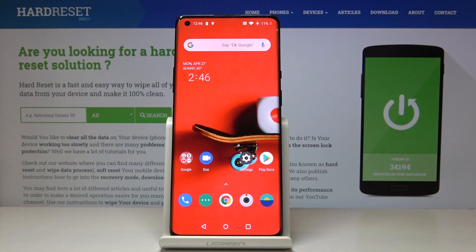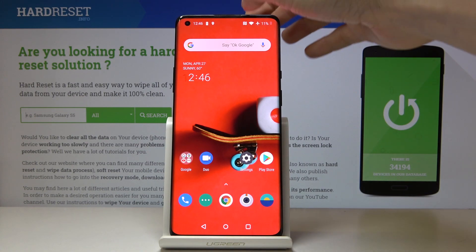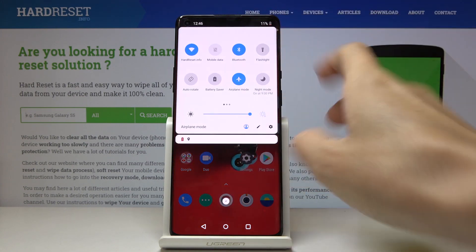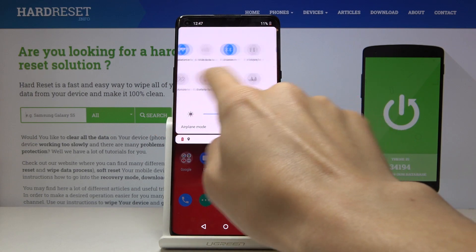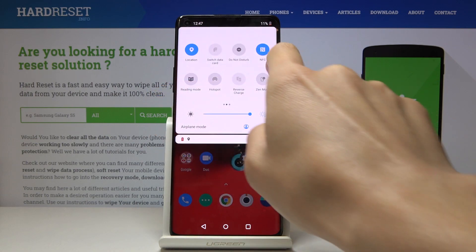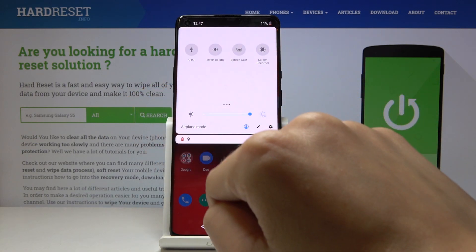Here I've got OnePlus 6 Pro, and let me show you how to activate OTG connection on the following device. So you have two options. The quickest one is to slide down the upper bar and just locate the icon of OTG connection.